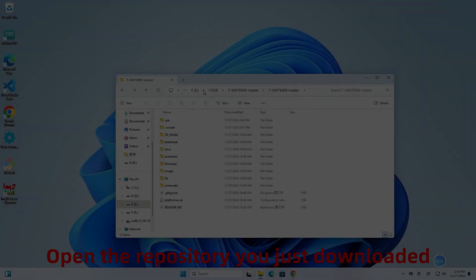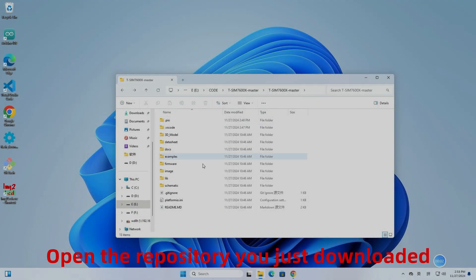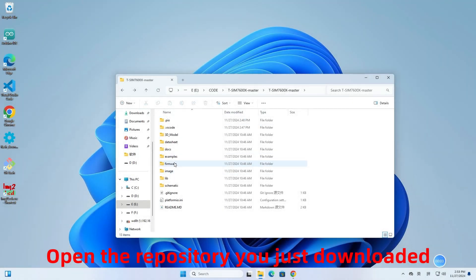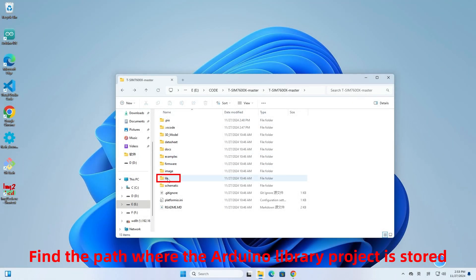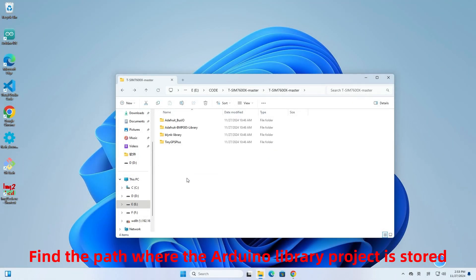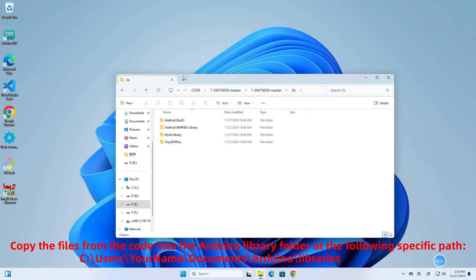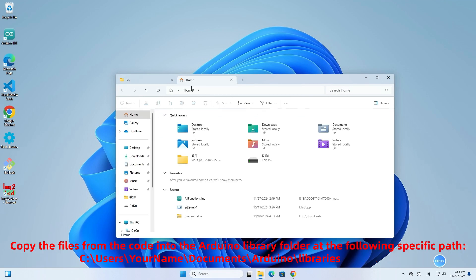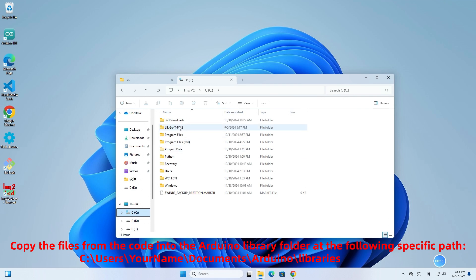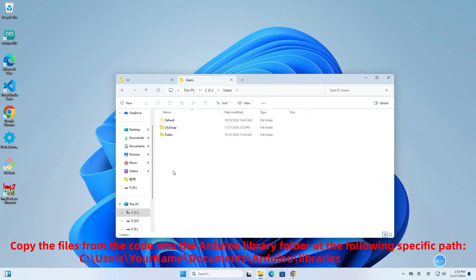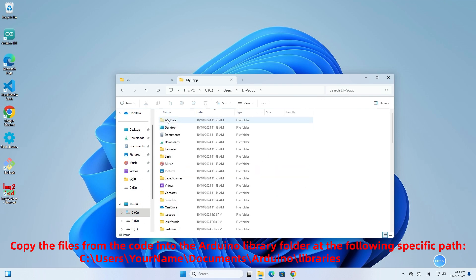Open the repository you just downloaded and find the path where the Arduino library project is stored. Copy the files from the code into the Arduino library folder at the following path: see all users, your name, documents, Arduino libraries.